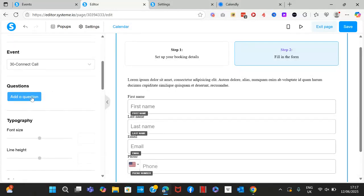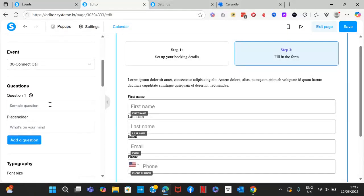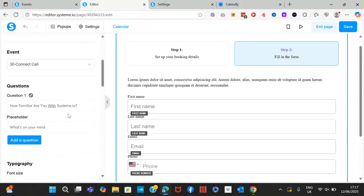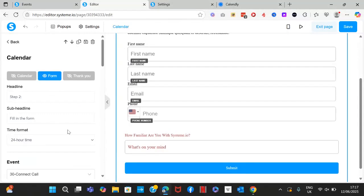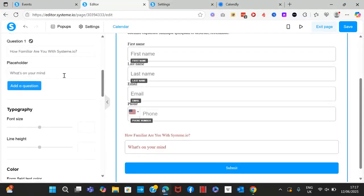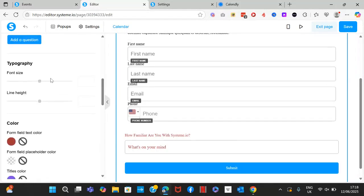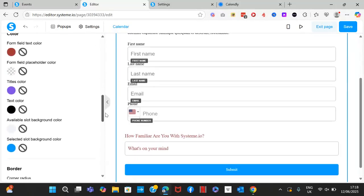You can also add extra questions — this is a great update that wasn't available before. For example, you can ask 'How familiar are you with Systeme.io?' and set a placeholder like 'What's on your mind?' You can add as many questions as you want. Note that currently there are no multiple-choice questions — respondents have to type their answers. You can also adjust the font size.